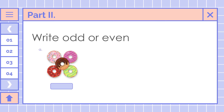Next, we're going to write odd or even. When we say odd, remember, the number ends with 1, 3, 5, 7, and 9. Here, we count how many doughnuts we have: 1, 2, 3, 4, and 5. Is it odd or even? Odd.